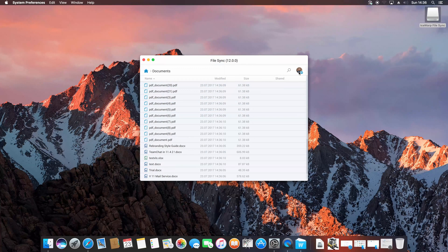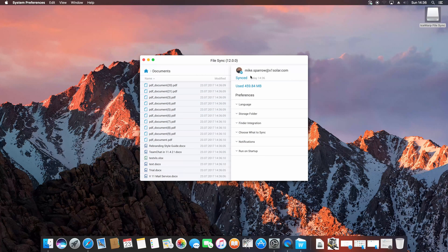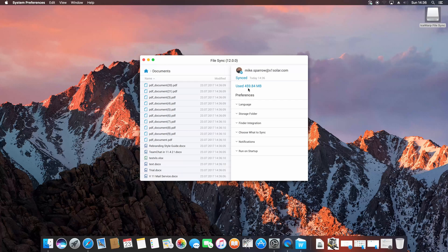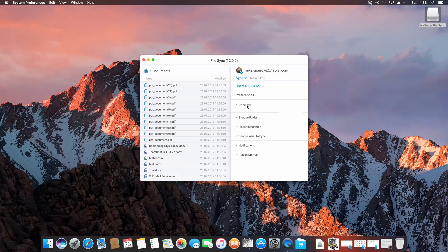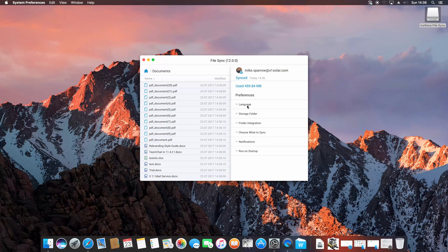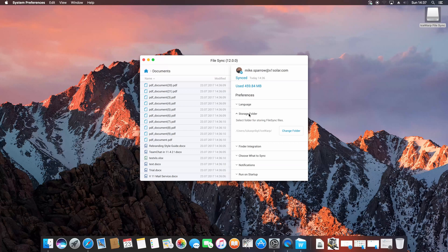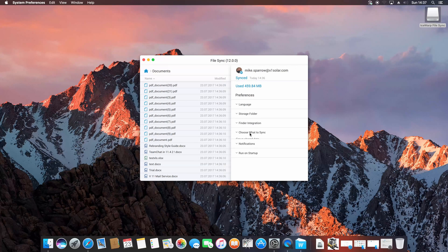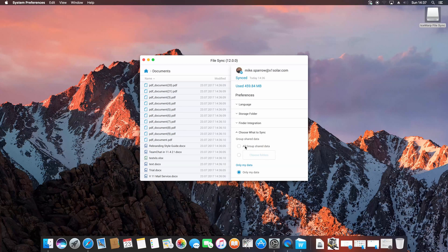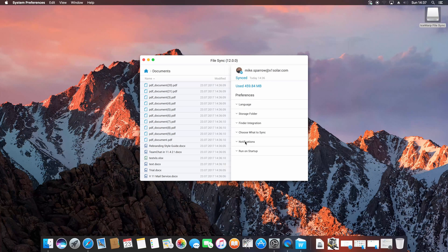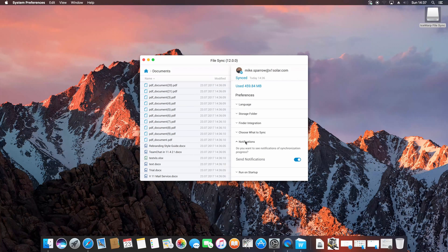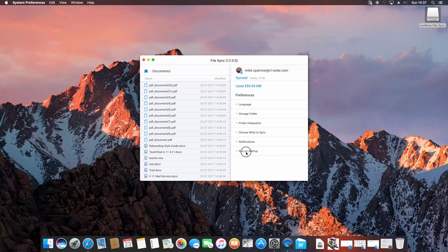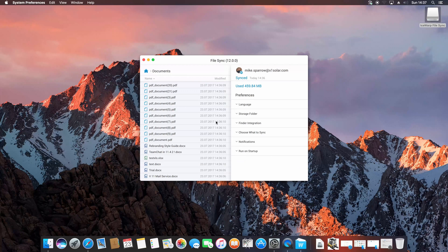Last thing to mention is the menu of FileSync. Once you will open it using your icon on top right corner of the window, you can change language, storage location, finder integration, specify what to synchronize, manage notifications or decide whether FileSync should start automatically with your Mac or not.